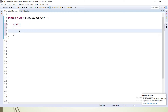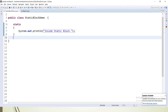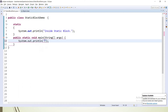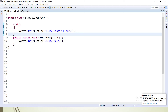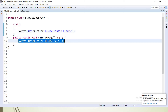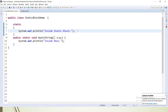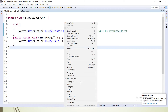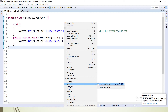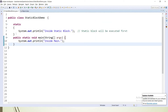Let's move to Eclipse and see an example. This is how we create a static block — we print something inside it. Then let's create the main method and print a statement inside main as well. The static block always has higher priority compared to the main method, so the static block will always be executed first. If I run it as a Java application, the output will be 'inside static block' and then 'inside main'.